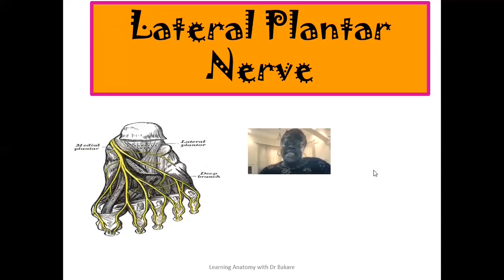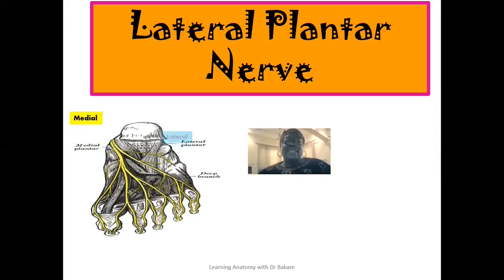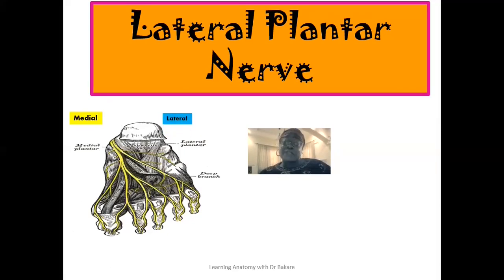Welcome back to Learning Anatomy with Dr. Bakari. And if you are visiting this channel for the first time, you are also highly welcome. In this lecture, we'll be looking at the lateral plantar nerve. Let's try and use this image here by the side for illustration. This is the configuration of the foot. This is where we have the medial side, and on the other side is where we have the lateral side. It is good to place the foot in anatomical position before we try to highlight the region where we have the lateral plantar nerve.